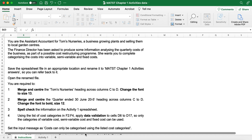Form Books Tutorial Chapter 1. You are the Assistant Accountant of Tom's Nursery, a business growing plants and selling them to local garden centres. The Finance Director has been asked to produce information analysing the quarterly costs of the business as part of a possible cost restructuring programme. She wants you to complete categorising the costs into variable, semi-variable and fixed costs.